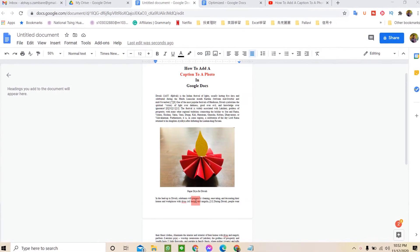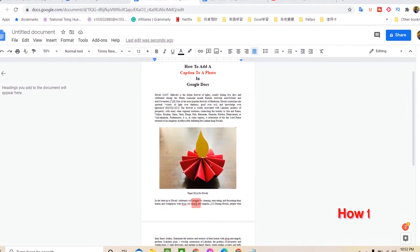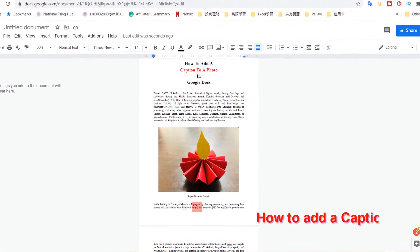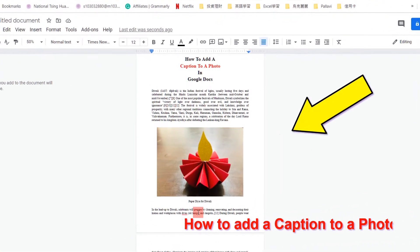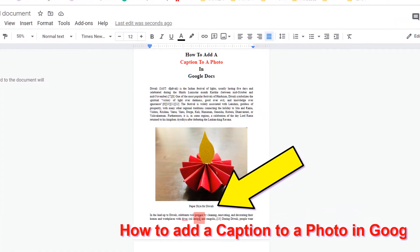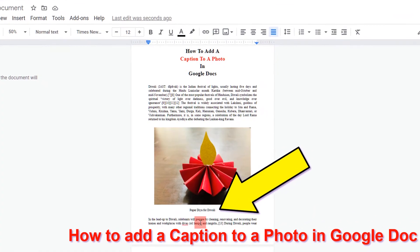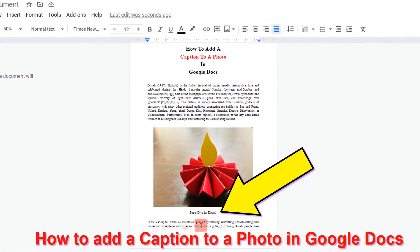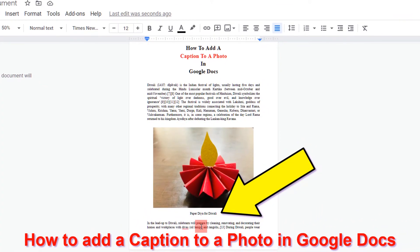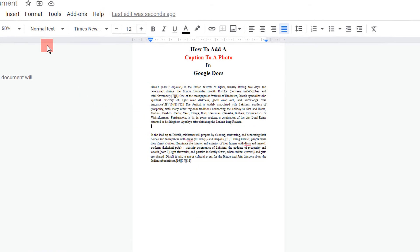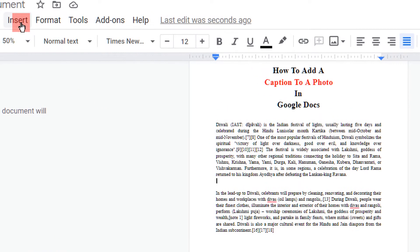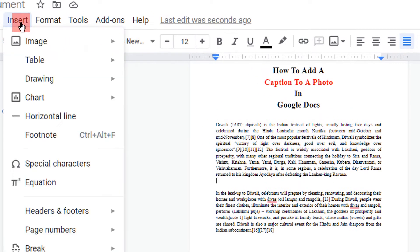Hello friends, welcome to my channel. In today's video we will see how to add a caption to a photo in Google Docs like this. It's very easy, let's get started. To caption a photo, first go to the Insert option.